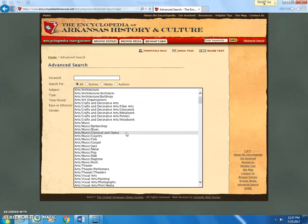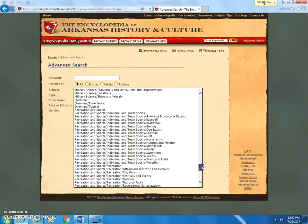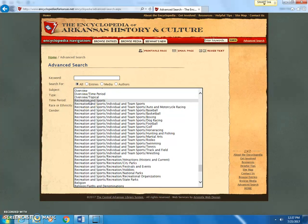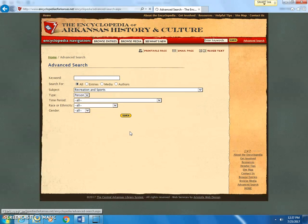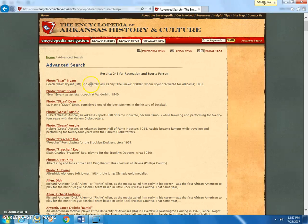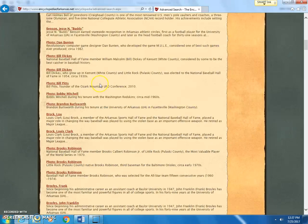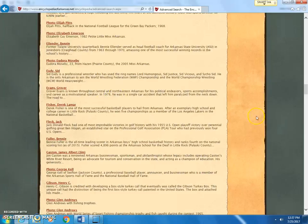I'm going to give you an example — let's do recreation and sports. I click on recreation and sports and hit search, and it brings up people associated with recreation and sports. You can see we have many people from Arkansas in this category.